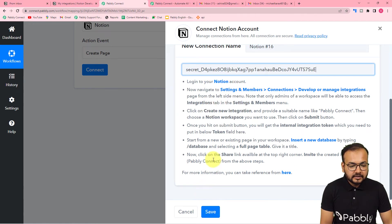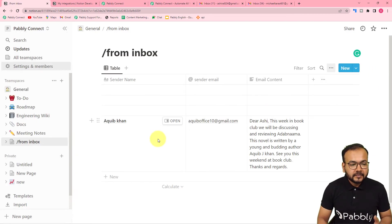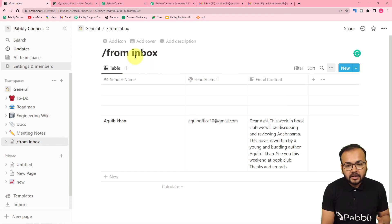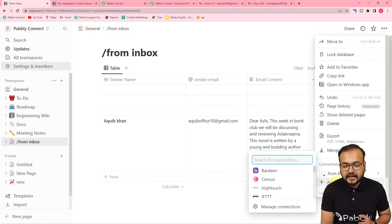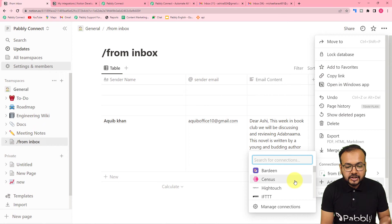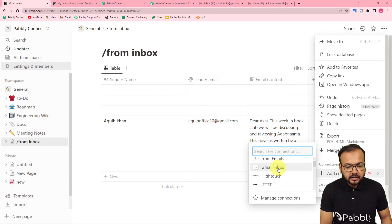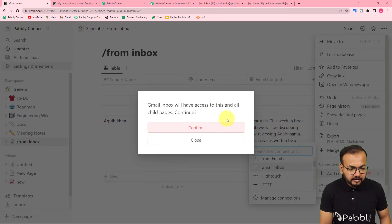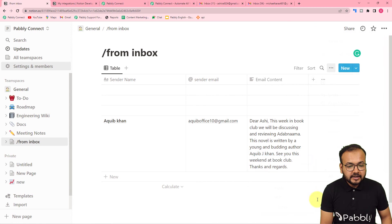After pasting the token, follow the remaining instructions. We also need to add this integration to the database. Click the three dots on the top right of your Notion database and find 'Add Connections'. Search for the integration you created — 'Gmail Inbox' — click on it, then click Confirm. It will say Gmail Inbox will have access to this and all child pages. Click Confirm to connect.